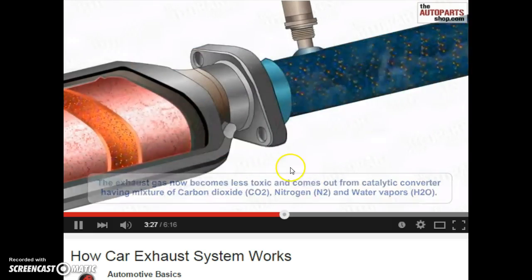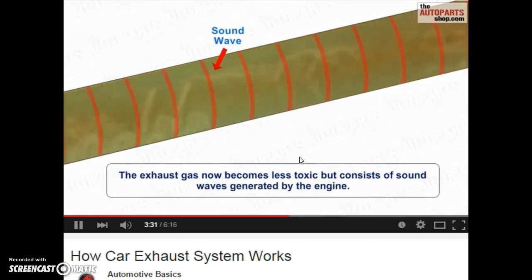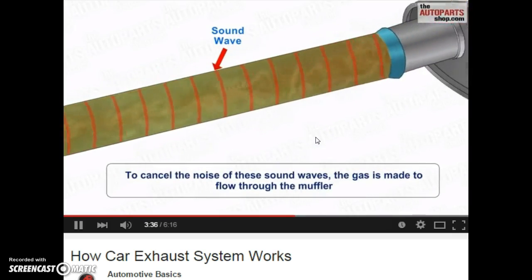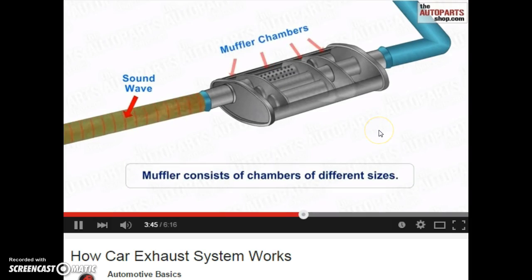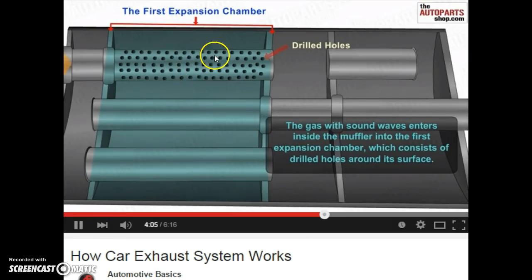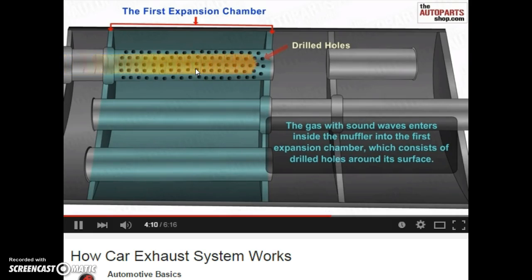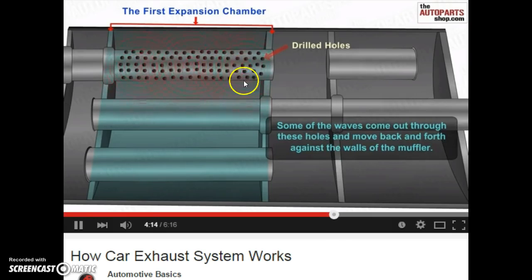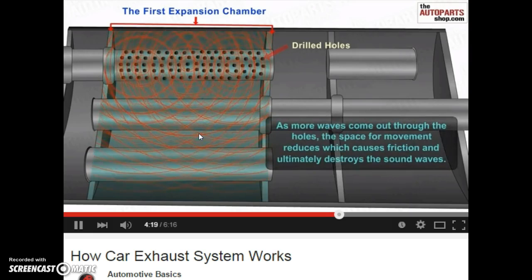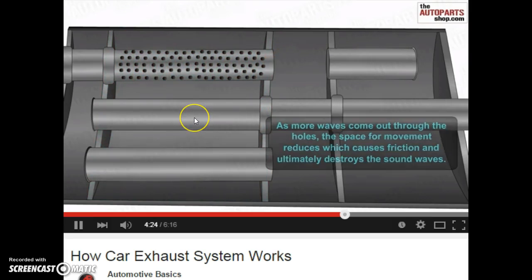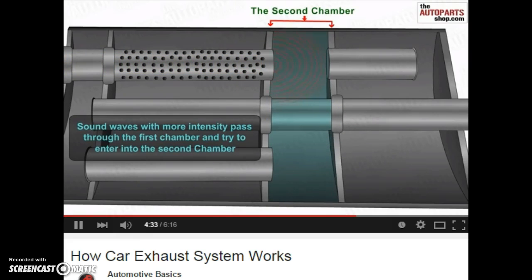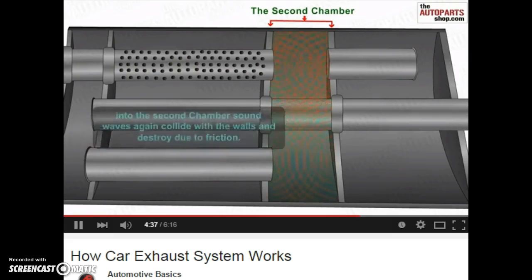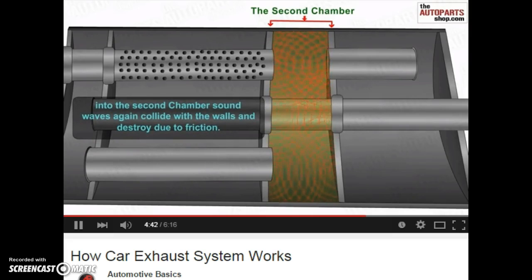There's something else that came through too, and that's the sound waves — it's very loud when you have a car without a muffler. So the next part is the muffler, and the sound waves go through the muffler in order to reduce them. The muffler has different sized chambers and an expansion chamber with drilled holes. Gas with sound waves enters the first compression chamber. Some of the waves come back through, more waves come out through the holes, the space for movement reduces, which causes friction, and that basically destroys your sound waves — you cancel them out. The big thing I want you to see was the catalyst and how it worked in your catalytic converter to make very poisonous gases into not quite so bad.